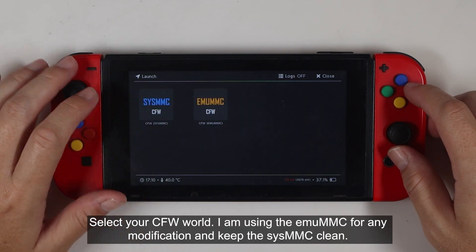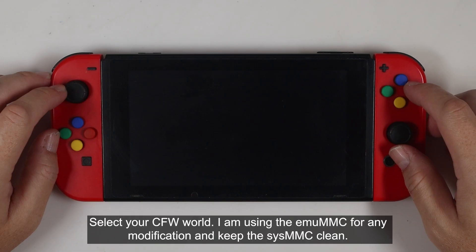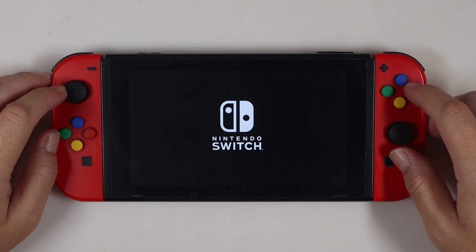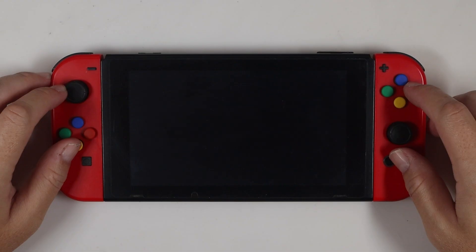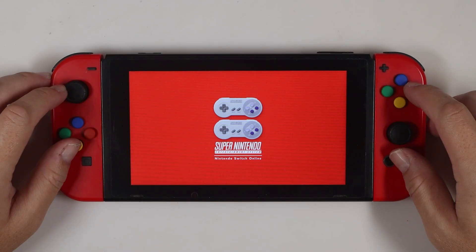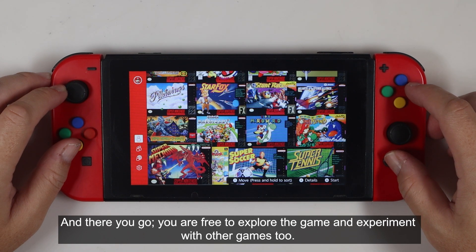Select your CFW world. I'm using the EMUMMC for any modification and keep the SysMMC clean. Now try to load those games. And there you go — you are free to explore the game and experiment with other games too.